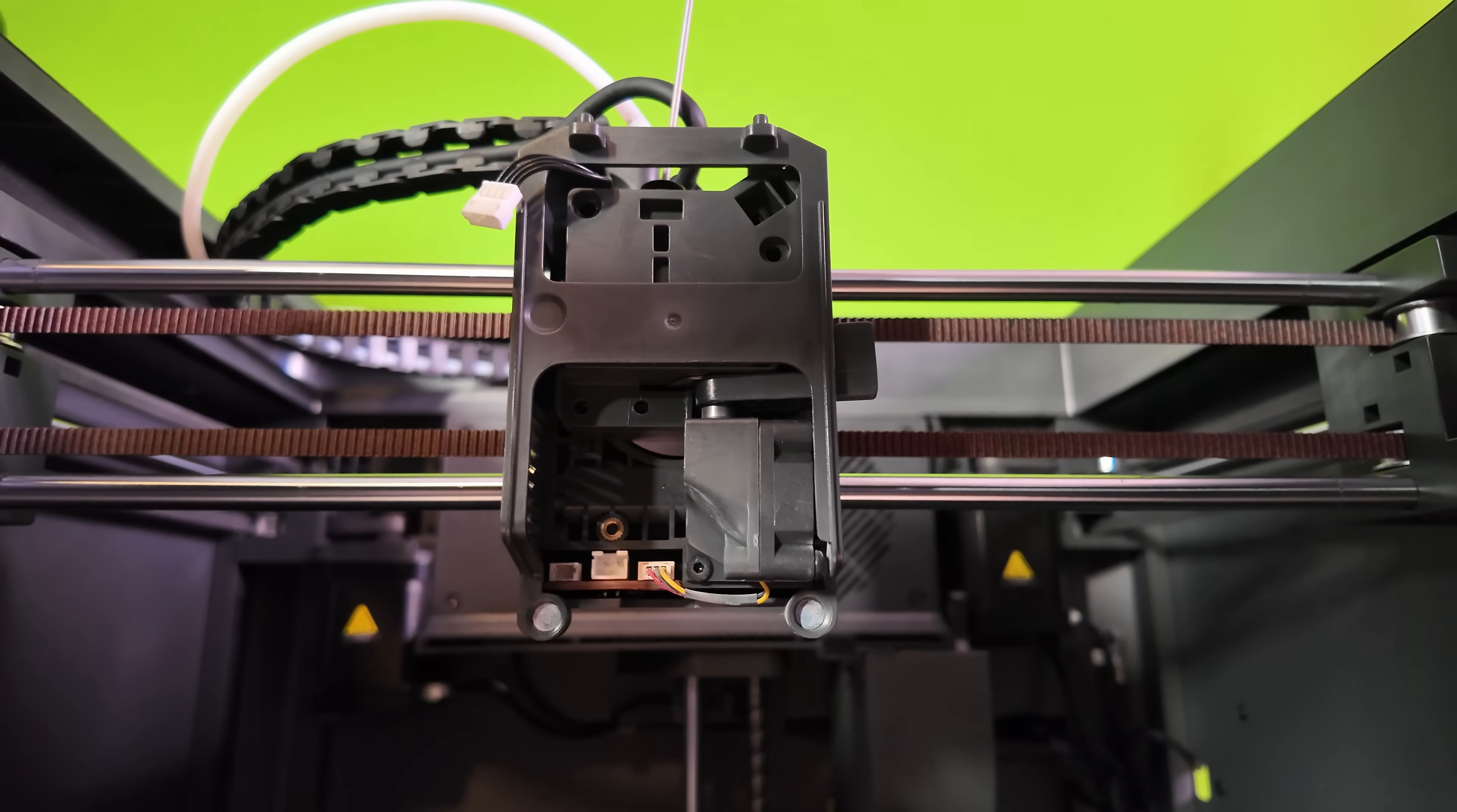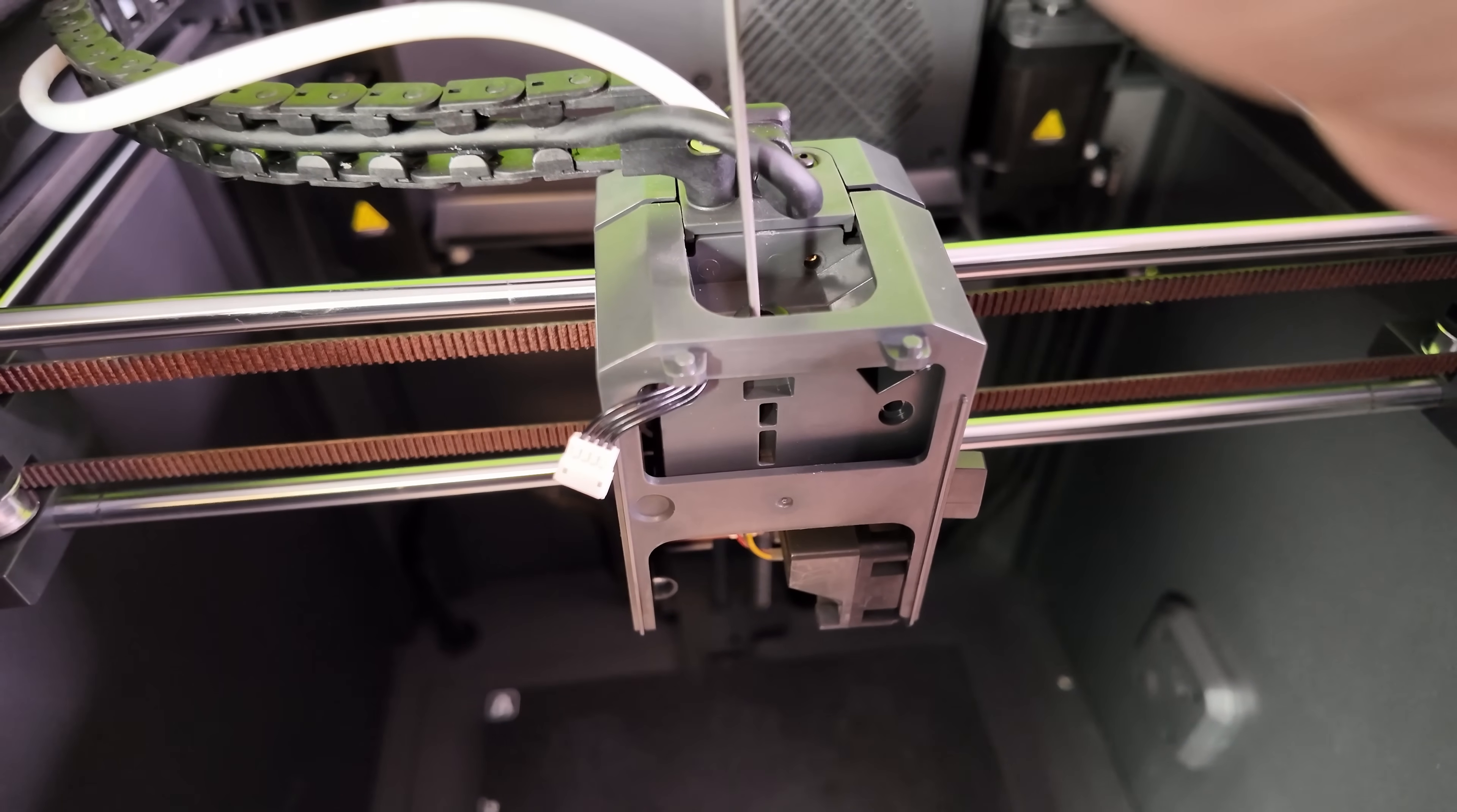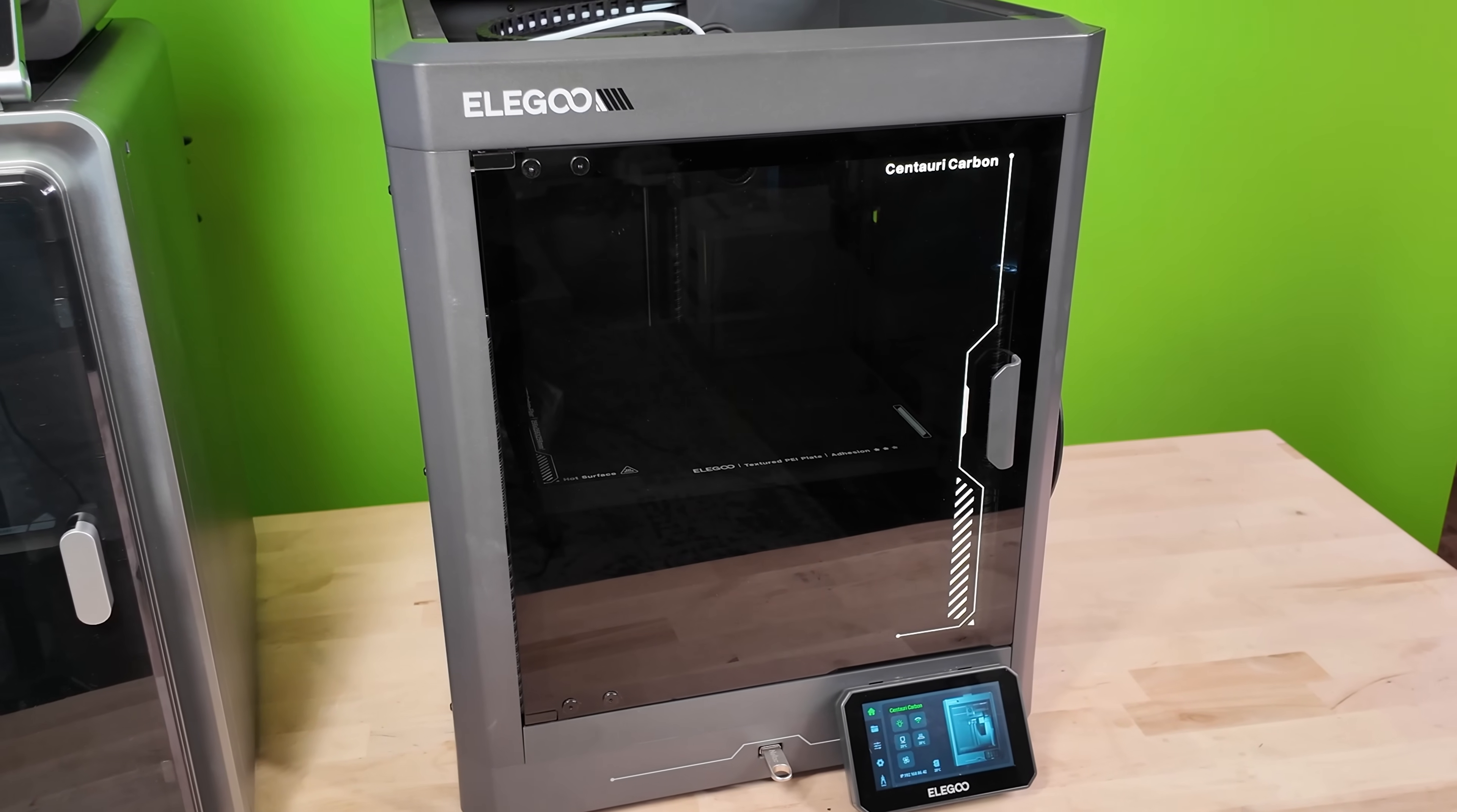So just the other day I noticed that my Centauri Carbon was not able to load any new filament. I was printing a model and I had a roll get to the very end and it didn't detach, causing the tool head to stop pulling in filament. The sensor told the printer to continue printing which resulted in a printing error. I'm sure you've had it happen.